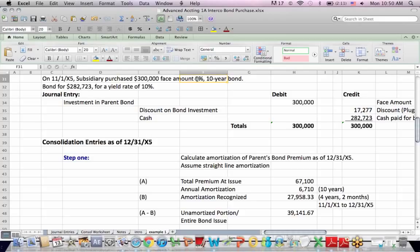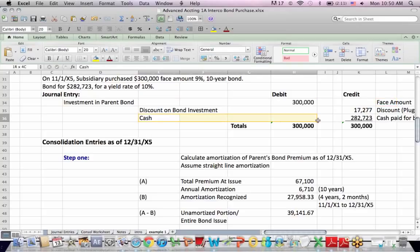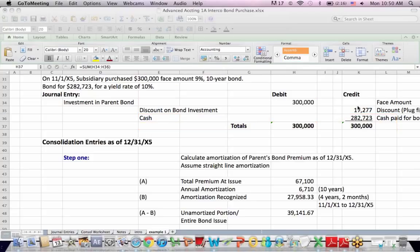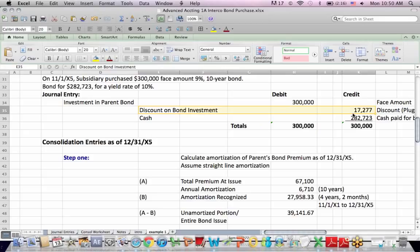So what does the subsidiary make as a journal entry? They debit an account called investment in parent bond for the face amount. They credit cash for the amount of cash that they paid. And to make debits equal credits, we need a credit amount here called discount on bond payable, and we have a balanced entry.